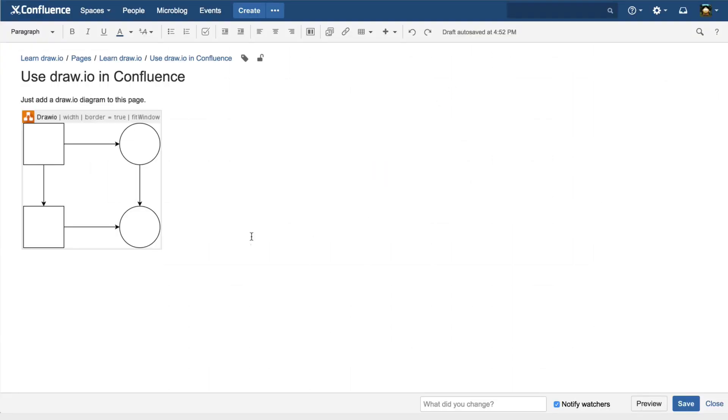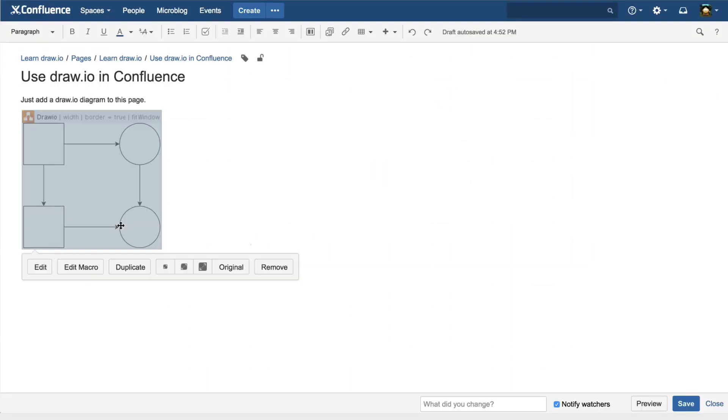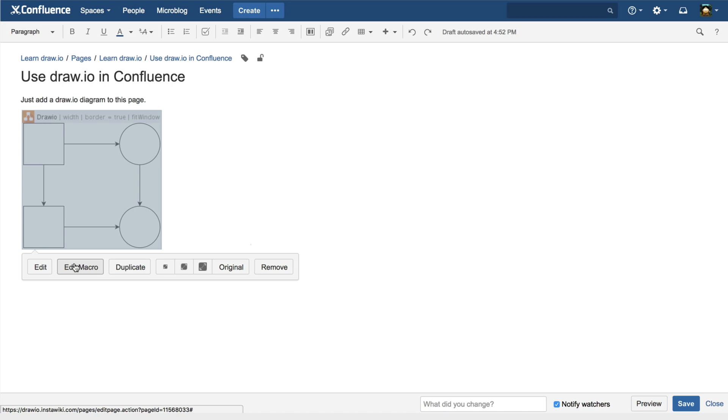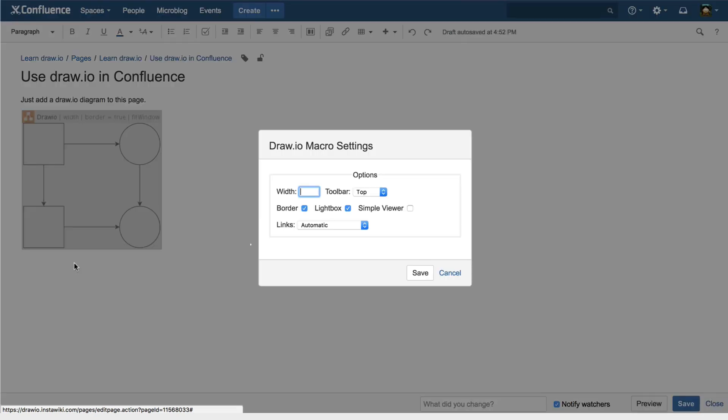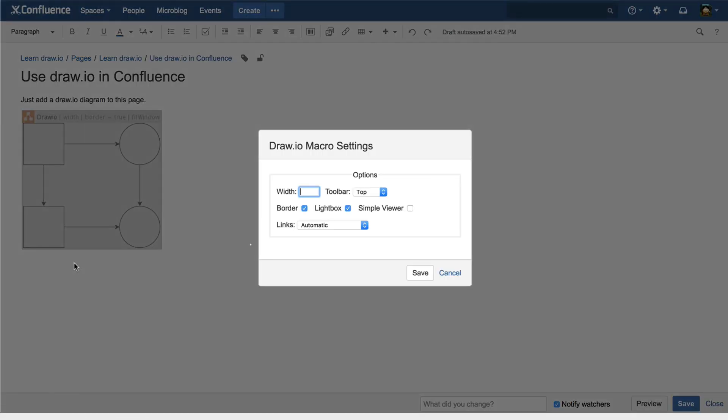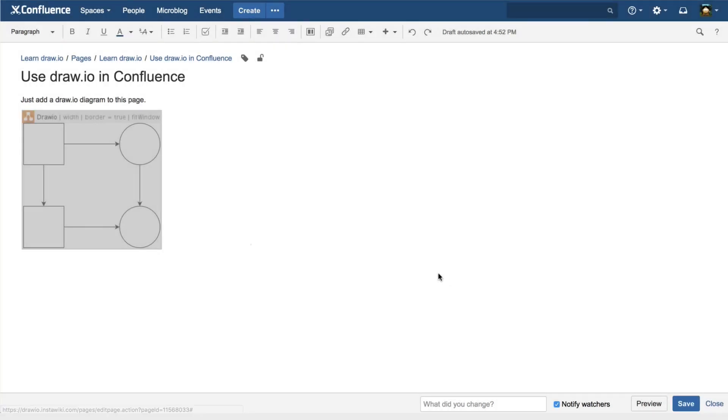Back in page edit mode, if you click on the diagram preview that's been inserted, you'll see a bunch of options. Edit takes you back into editing the diagram. Edit Macro pops up a dialog to give you options on the viewer that you'll see shortly. The defaults are usually good. You only need to get into here once you become a more advanced user.